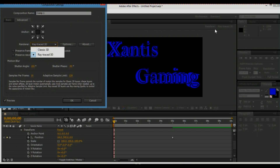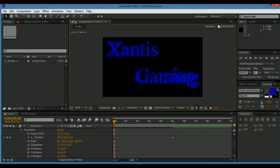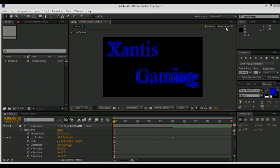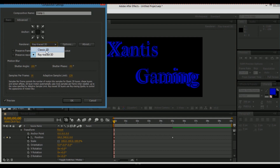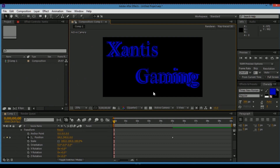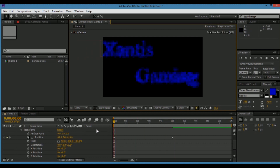Also, if you click on the renderer, it does have to be Ray Traced 3D. It will probably be in Classic 3D, so you're gonna have to change that. Just click on the renderer — it's this thing up here — click it, and it should say Renderer; change it from Classic to Ray Traced. And it should be done.